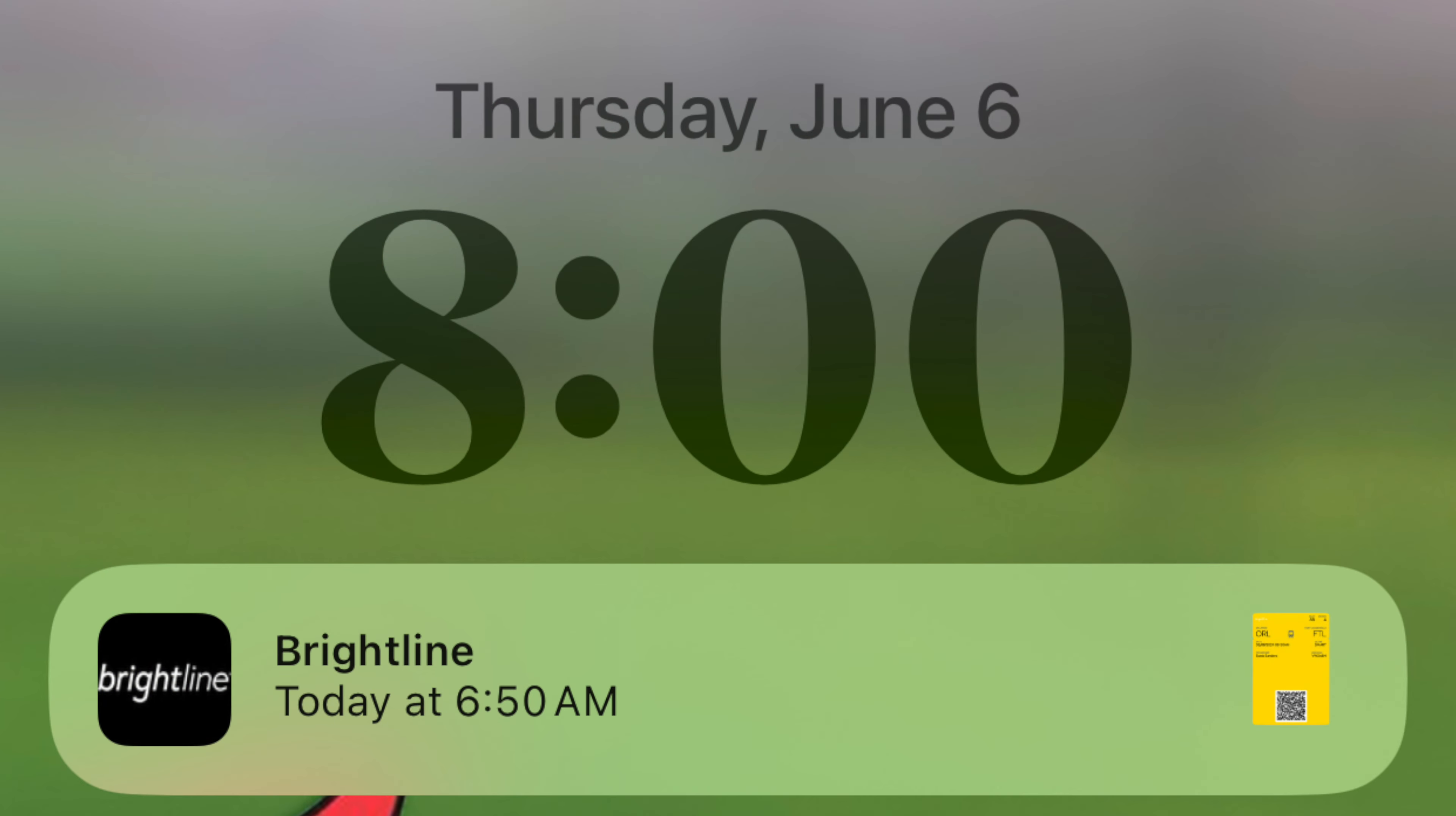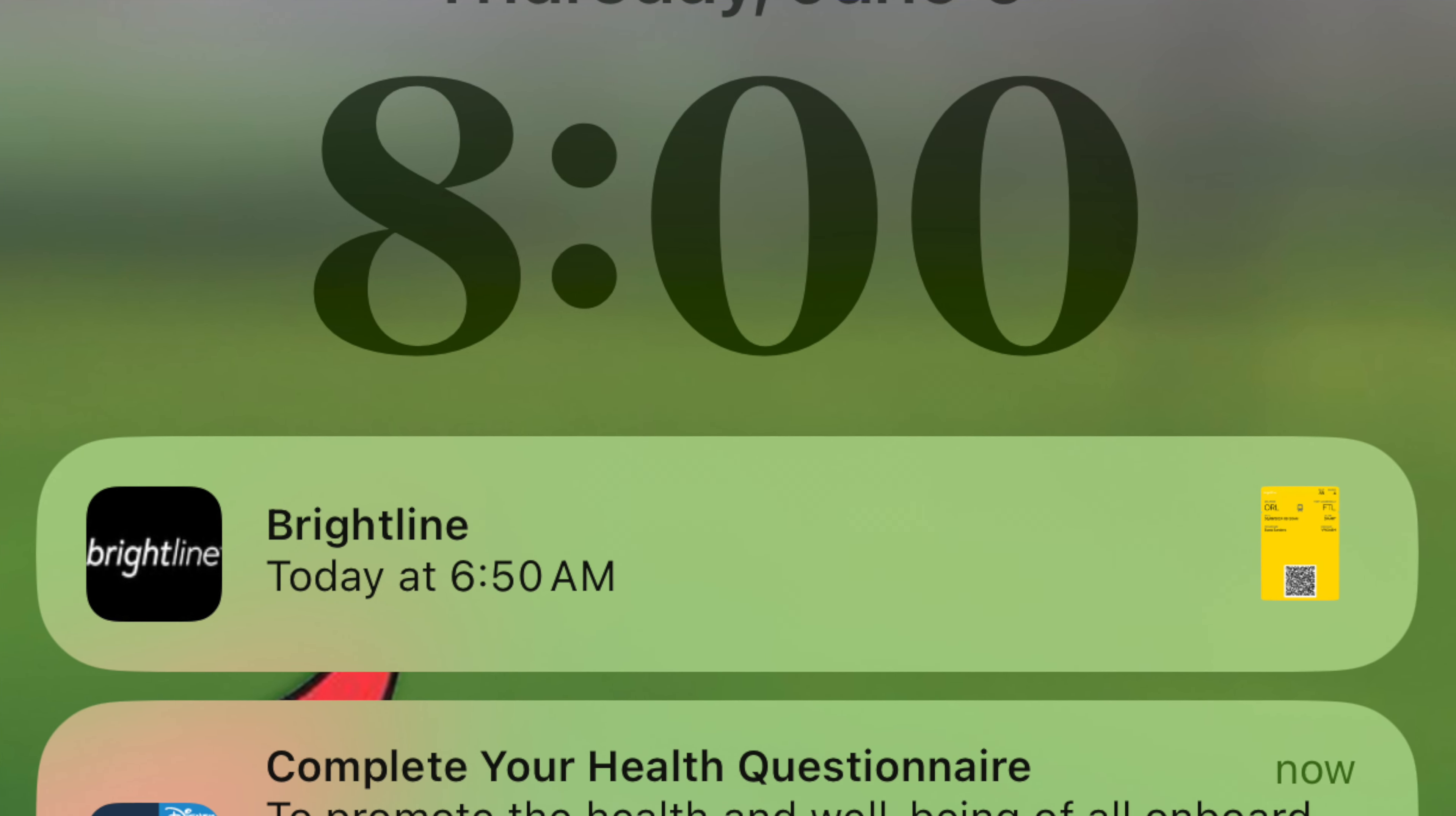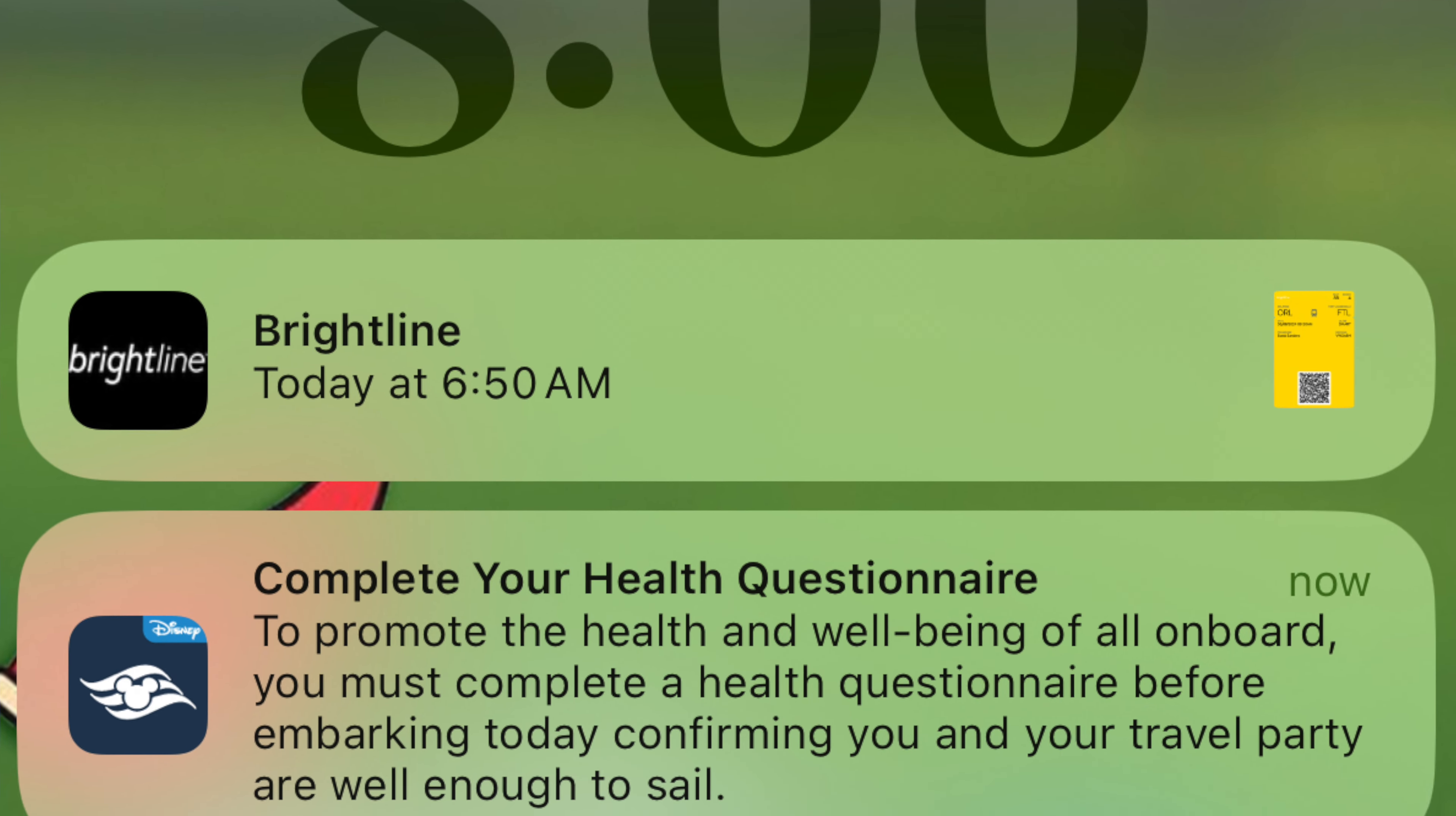On the morning of your sailing, you will be asked to complete an online health questionnaire. If you have the Disney Cruise Line Navigator app installed, you'll likely receive a notification prompting you to do so around 8 o'clock in the morning.